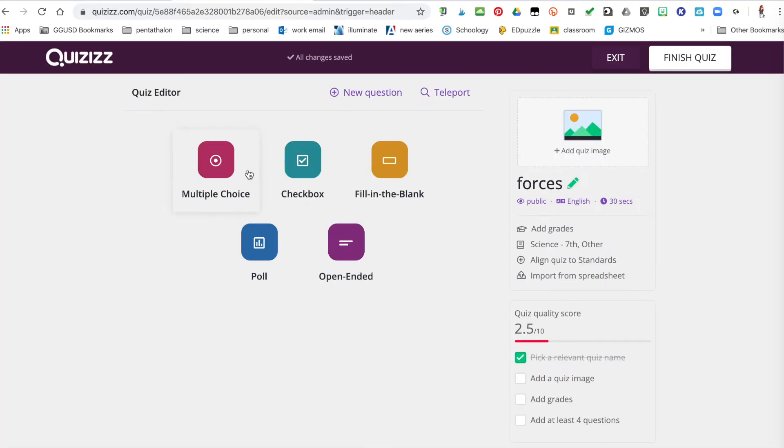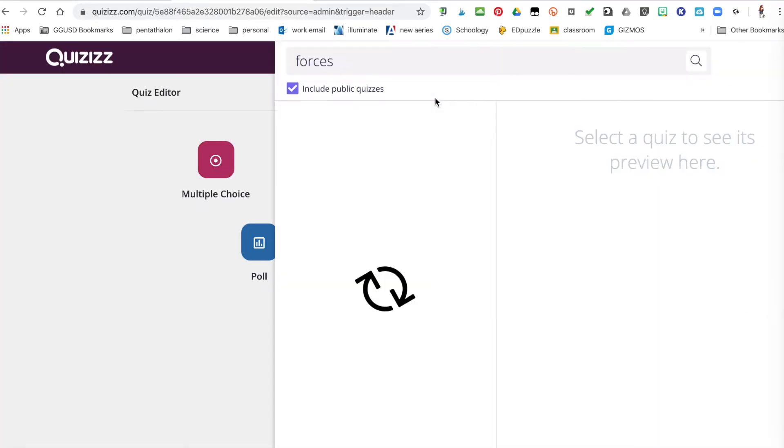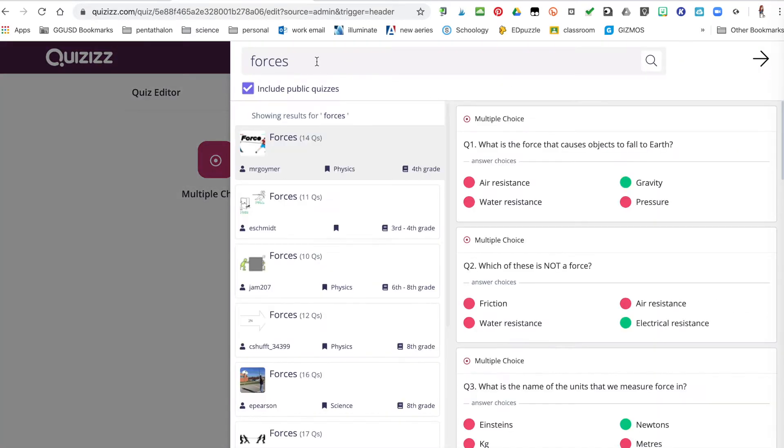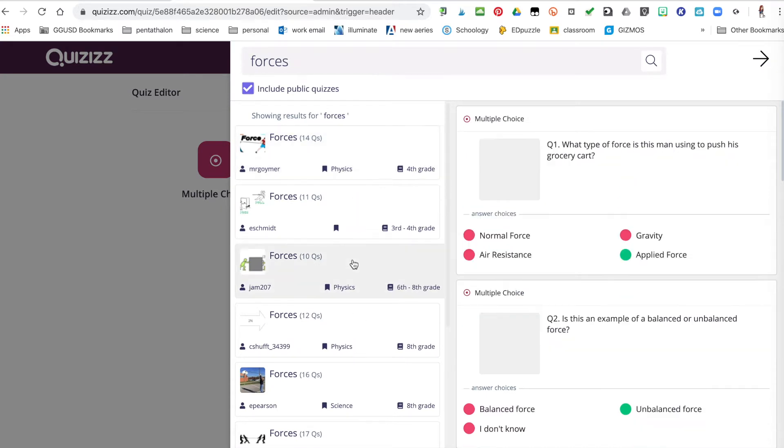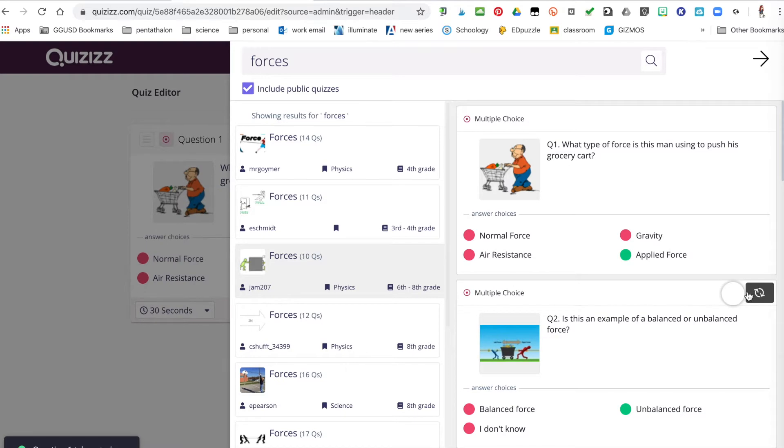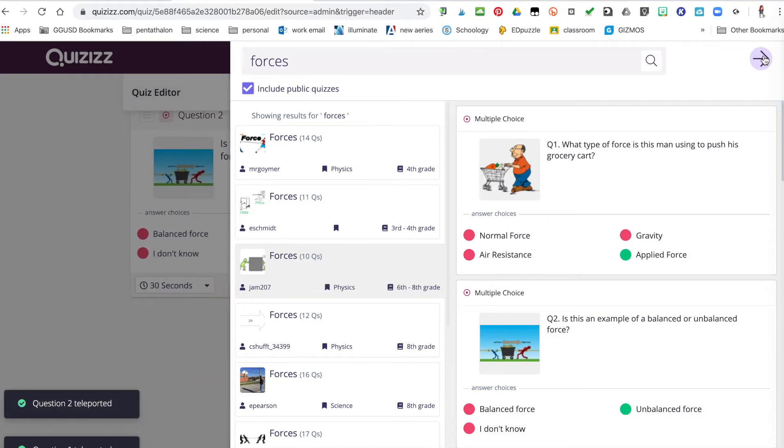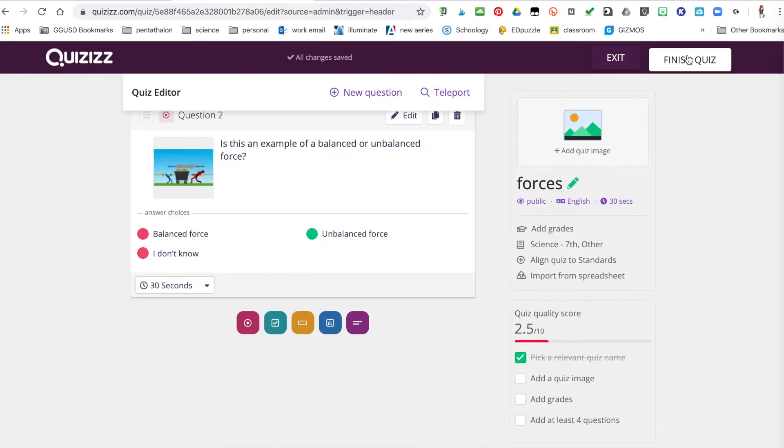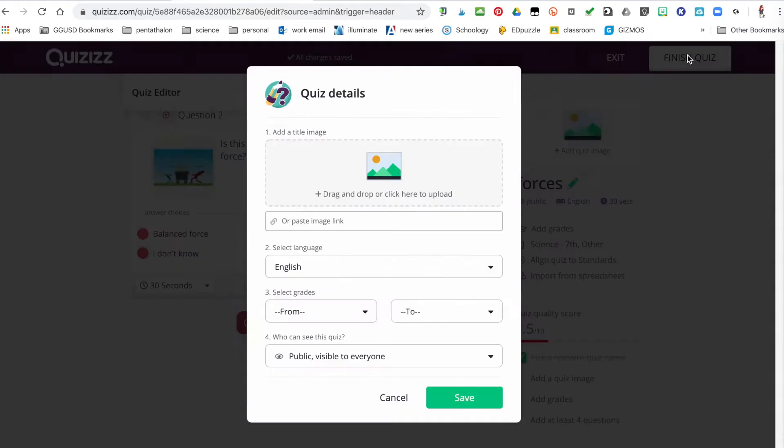You can make your own questions or hit the word teleport and you can then find questions already given to you by other people. You just simply go through and add the ones you want. When you're done, you hit finish.